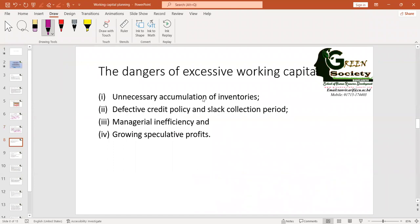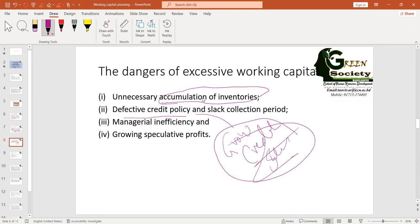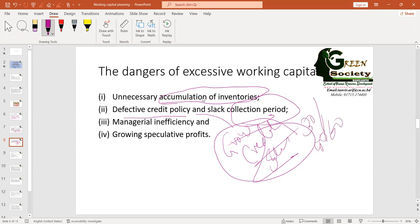With excessive working capital: you accumulate more inventory because you have money; you may have a defective credit policy — you grow credit sales, but your policy isn't smart enough to collect money back, so your collection period may increase from 30 days to 50 or 60 days. Managerial efficiency may decline because of a relaxed credit policy, relaxed production, and relaxed sales — since you have more working capital, you can bear day-to-day expenditures without worry, and efficiency declines.